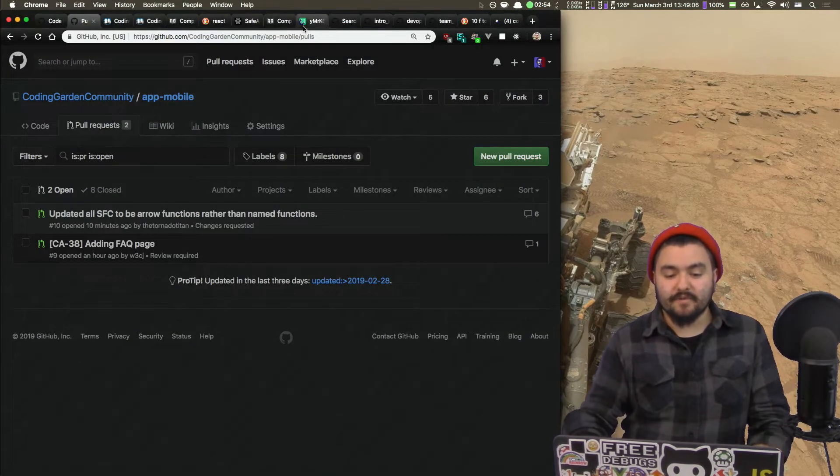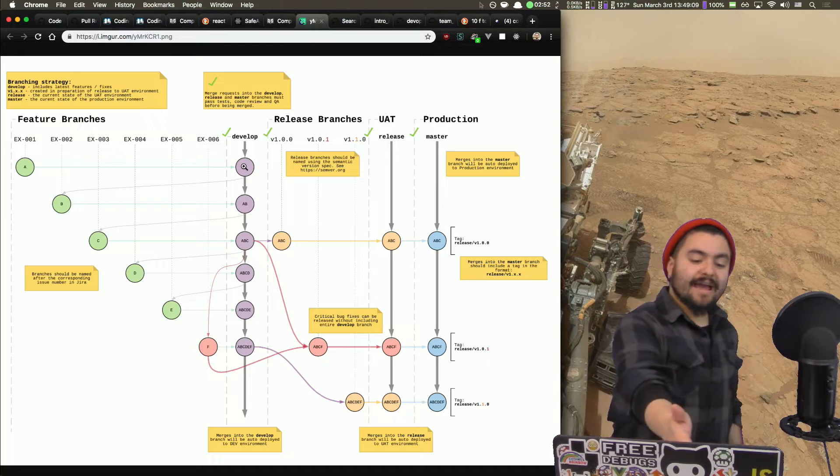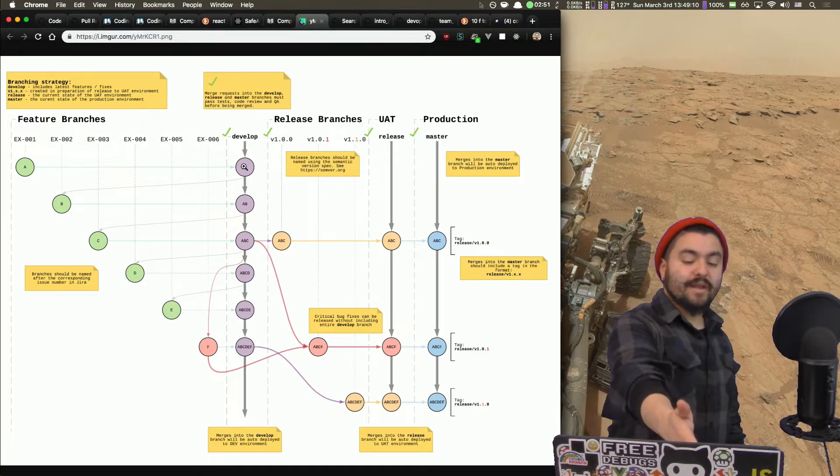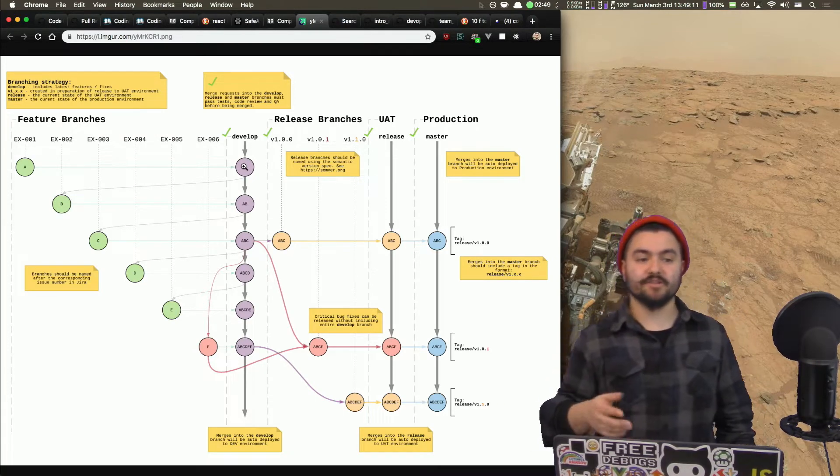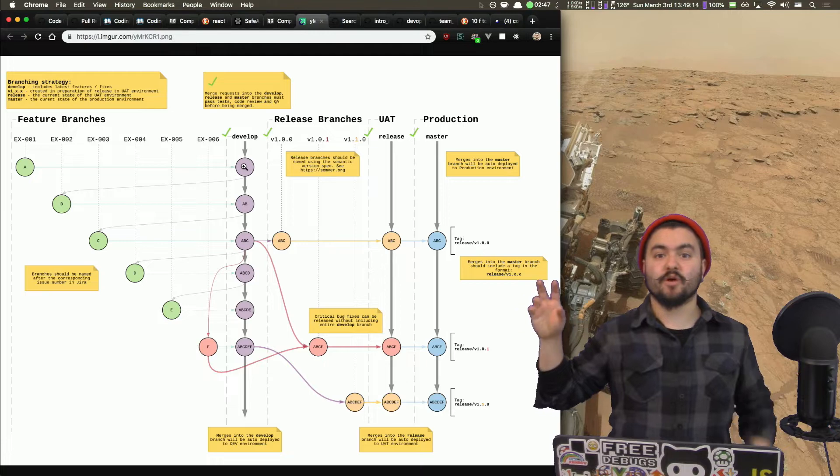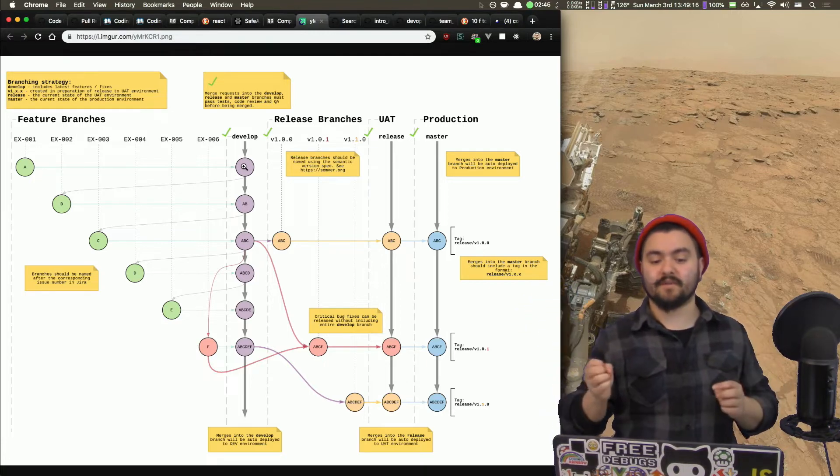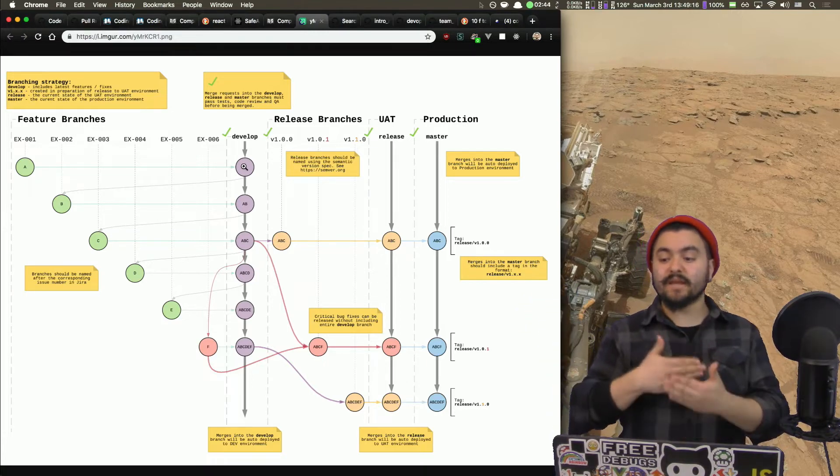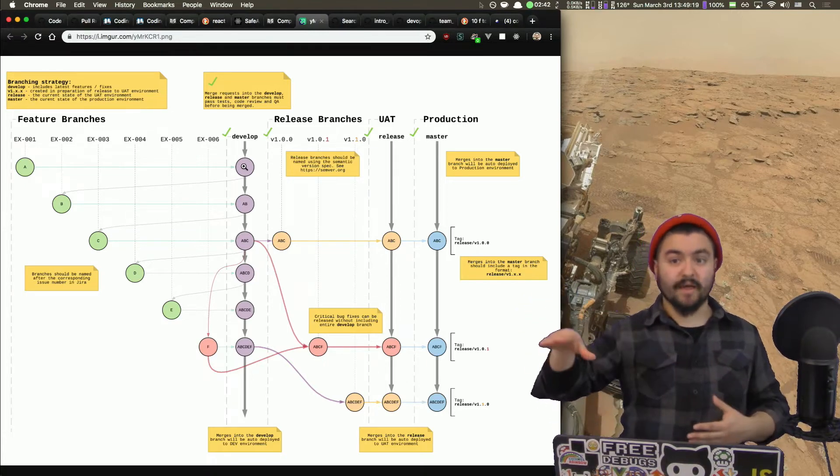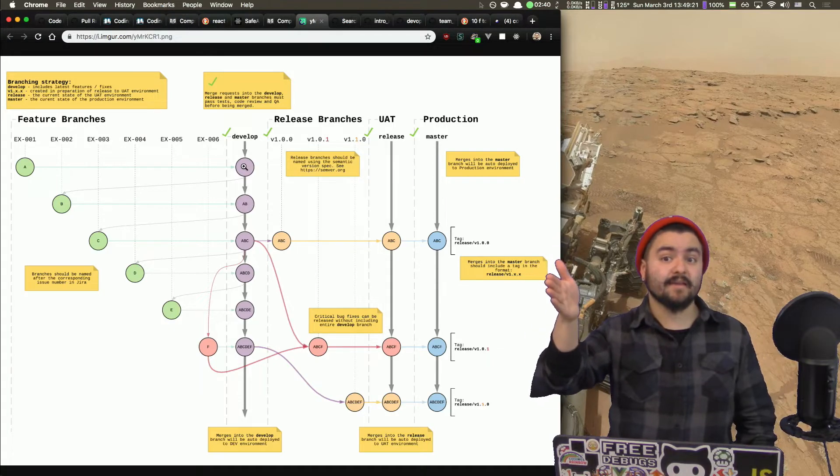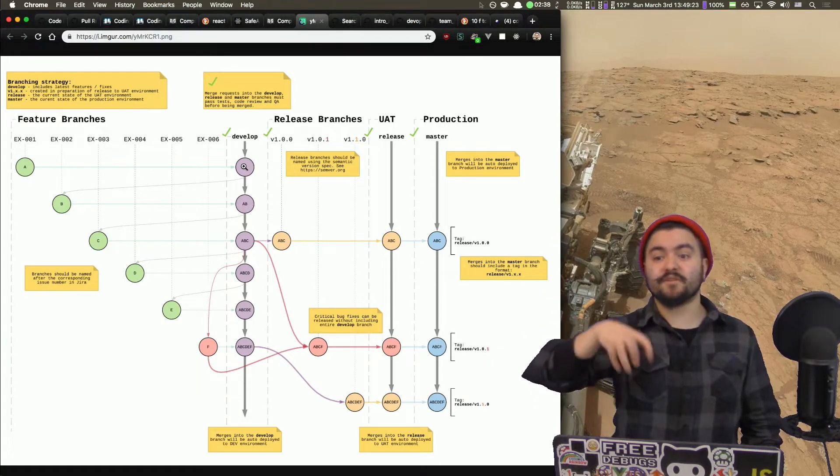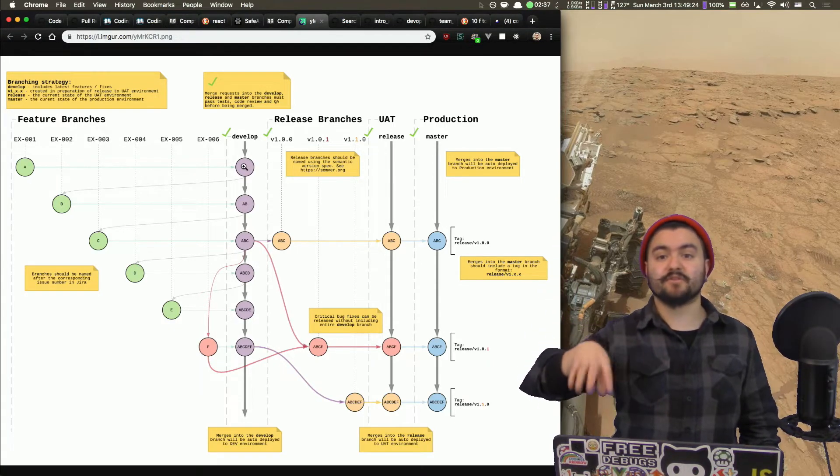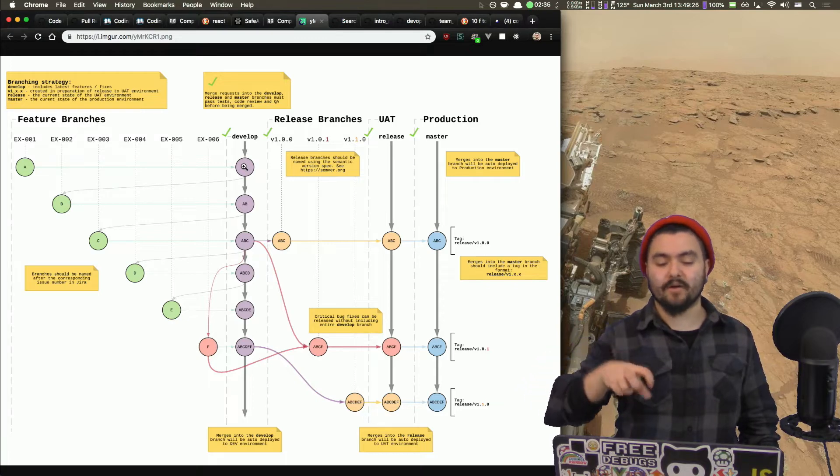So if we look at this diagram, we could actually, when anything is merged into the develop branch, automatically deploy it to our development deployment environment. We could actually push this to the web. Instead, it'll have a special URL that really only the developers or the testing team know about.